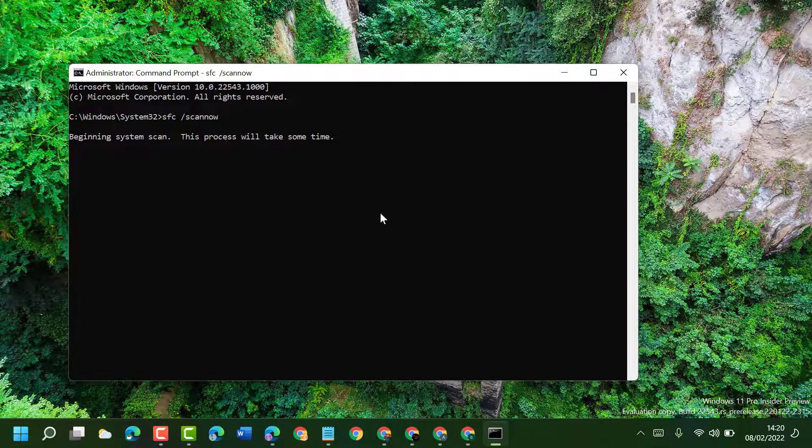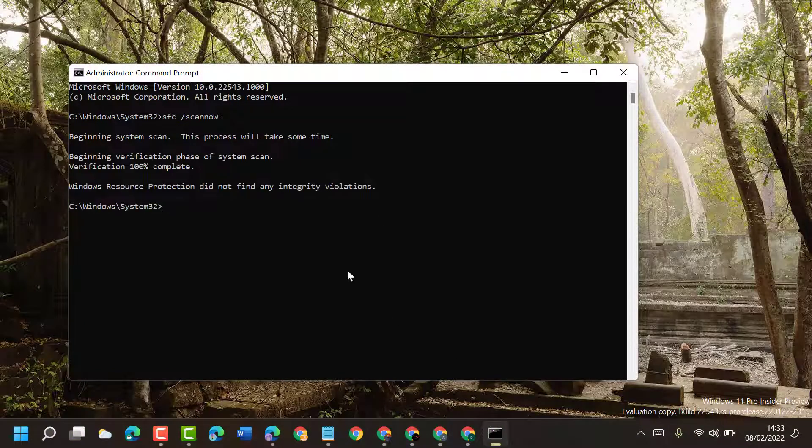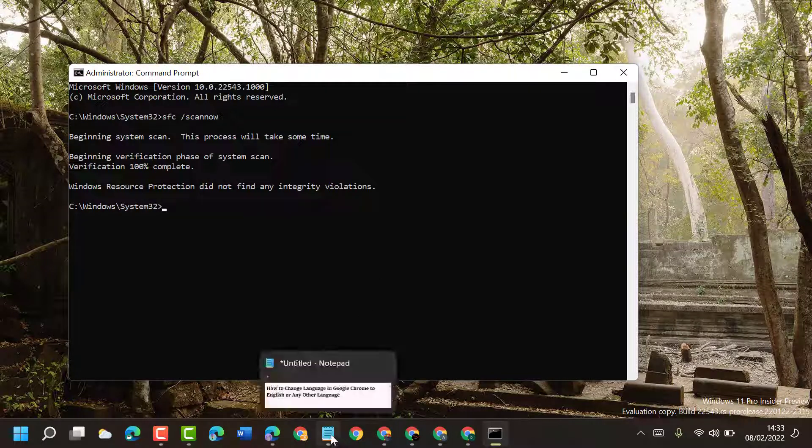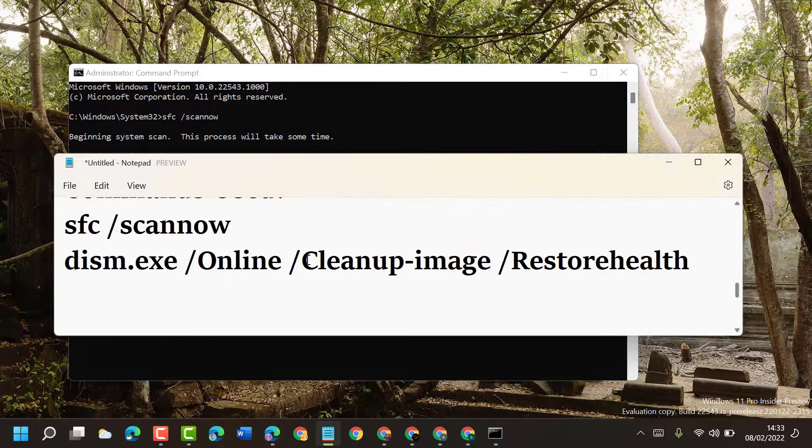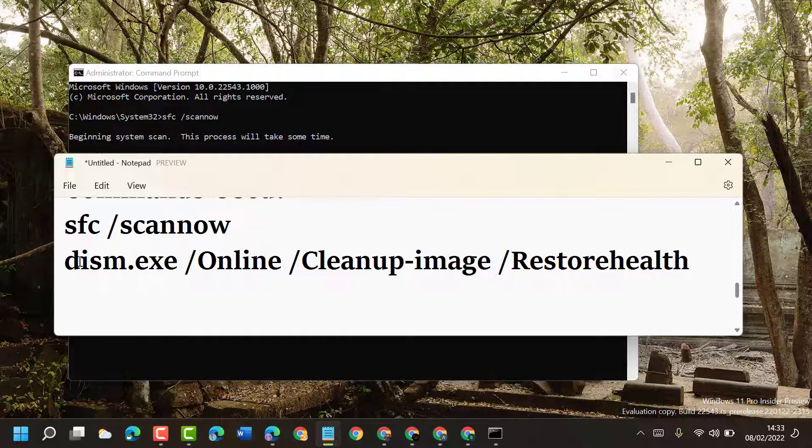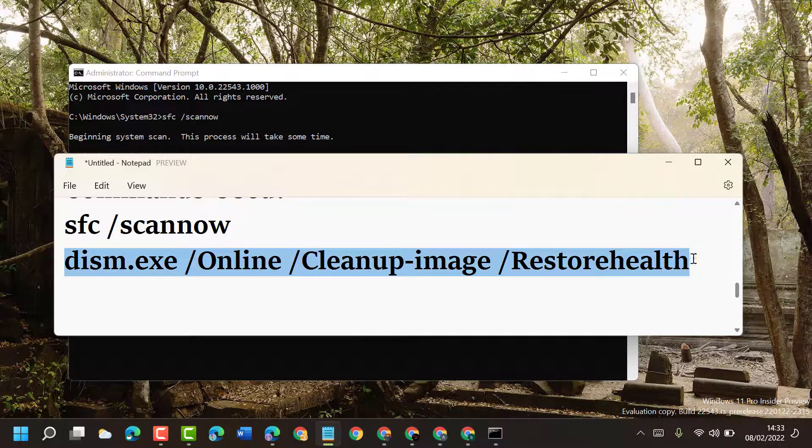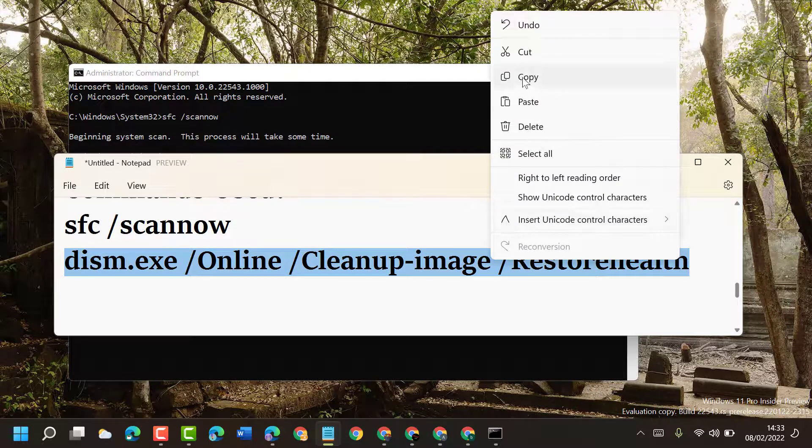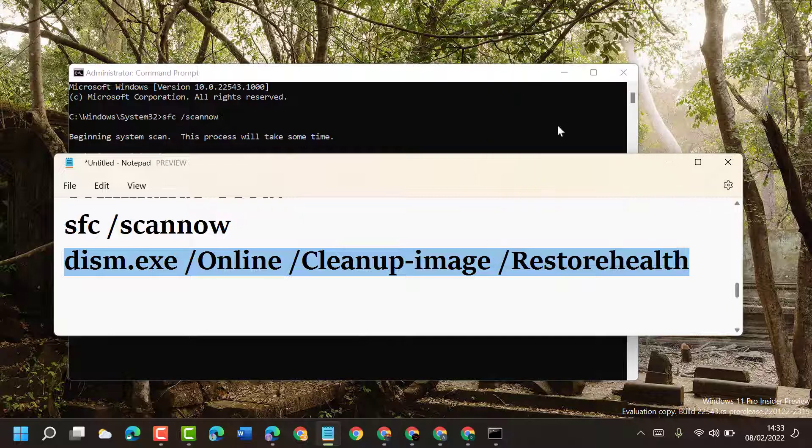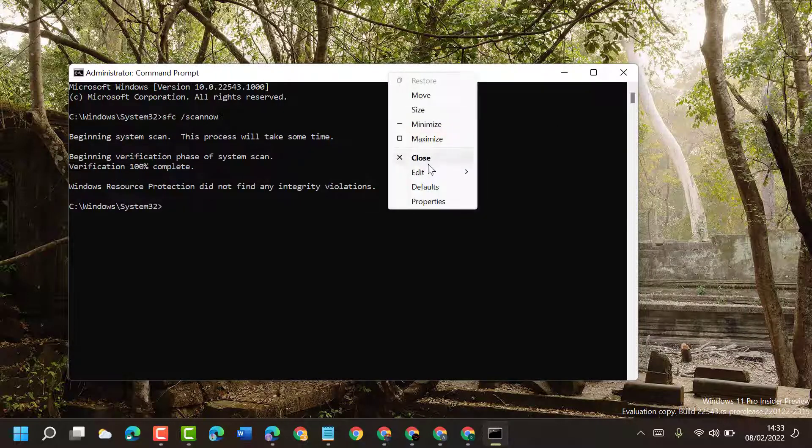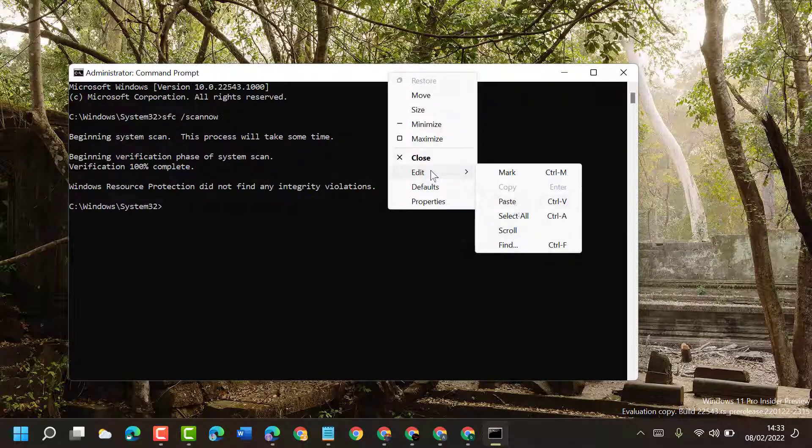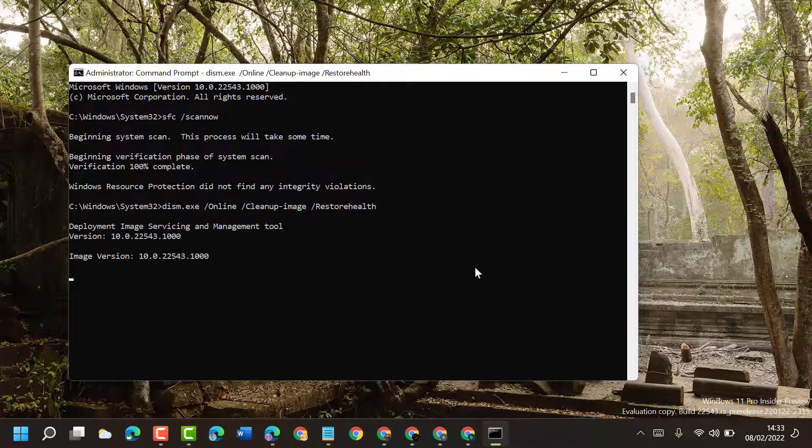Now once this scanning process is complete, you have to type this second command. I will give you in the description to copy and paste here, then press Enter. And once this scanning process is complete, restart your PC or laptop.